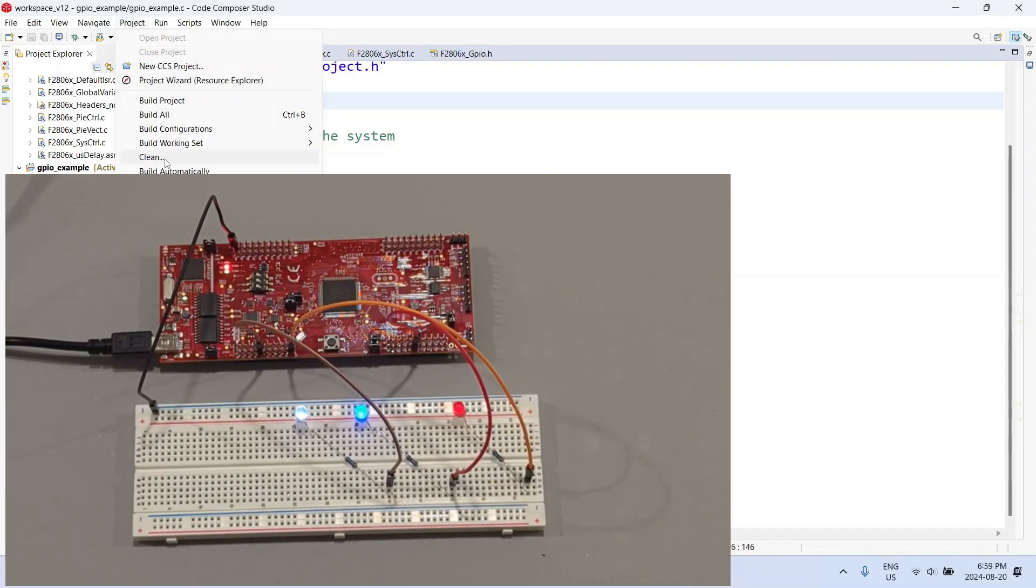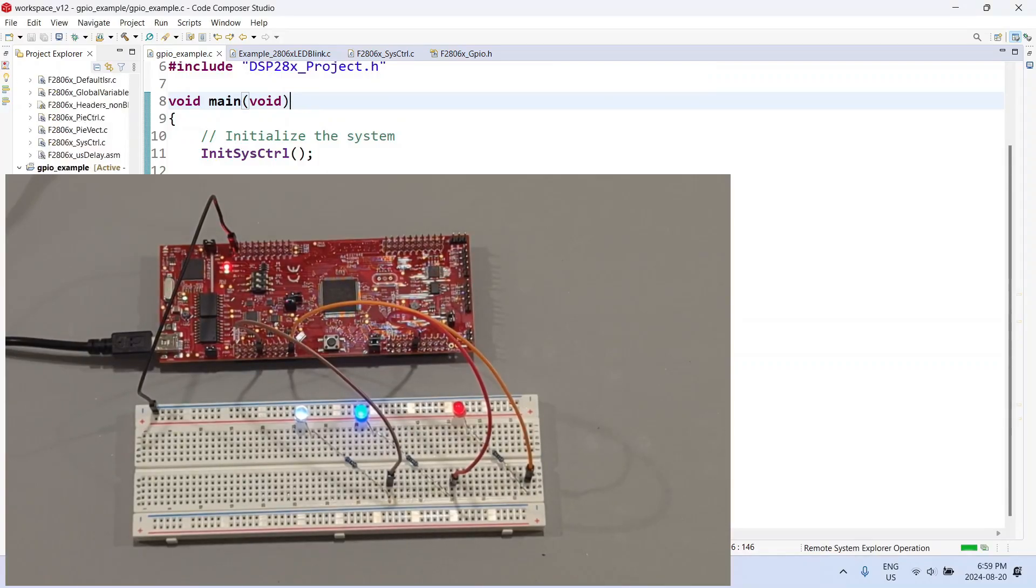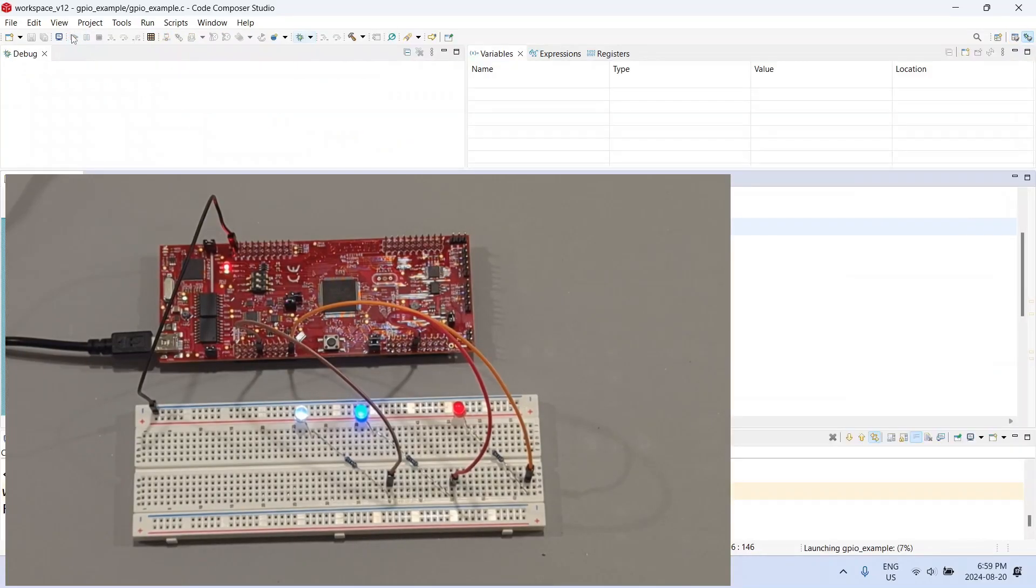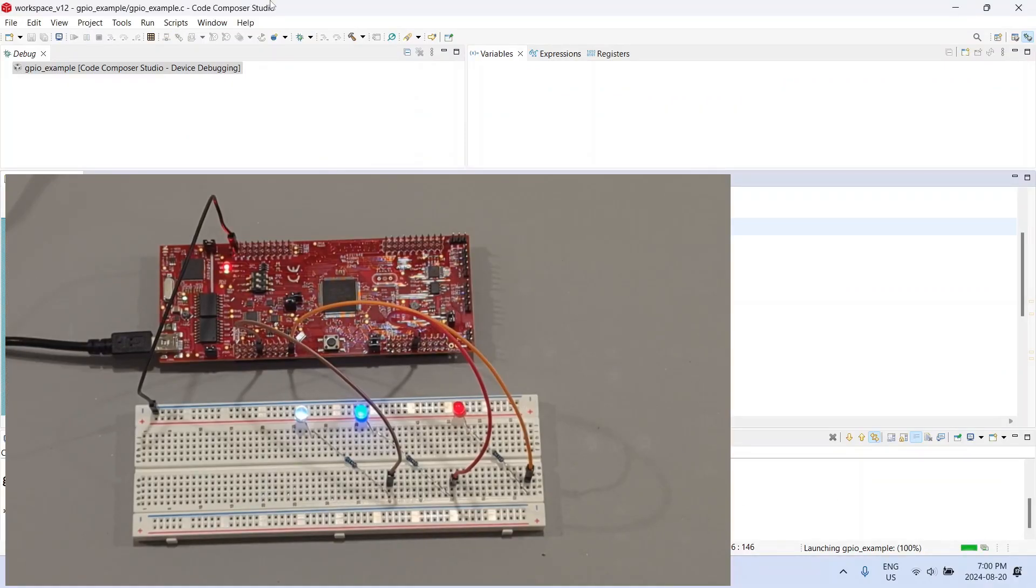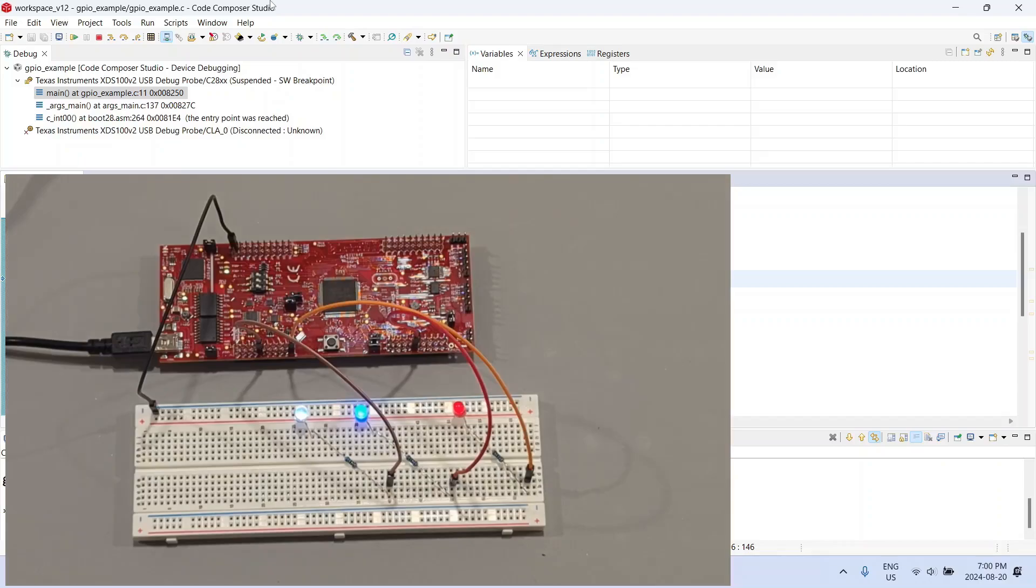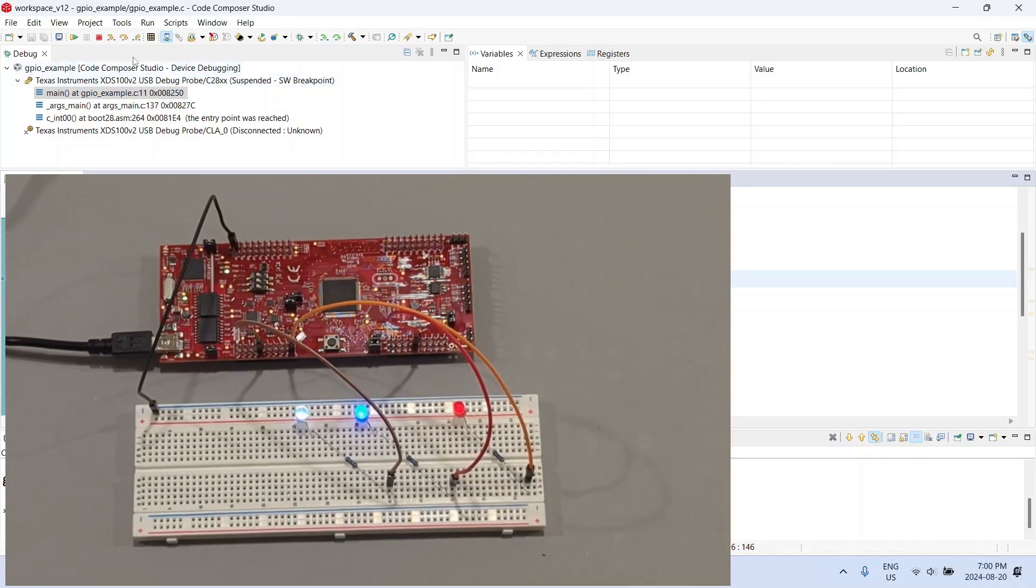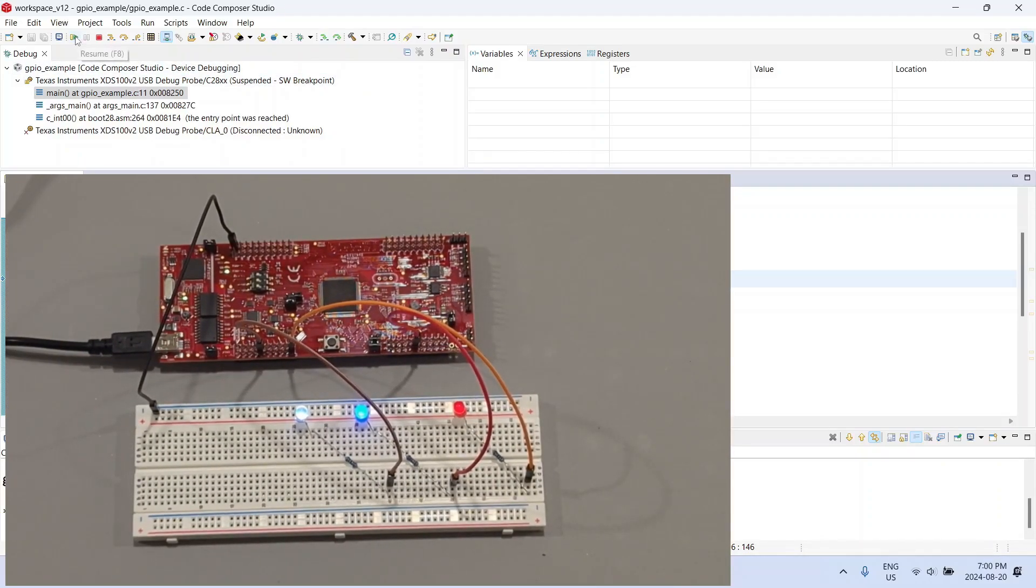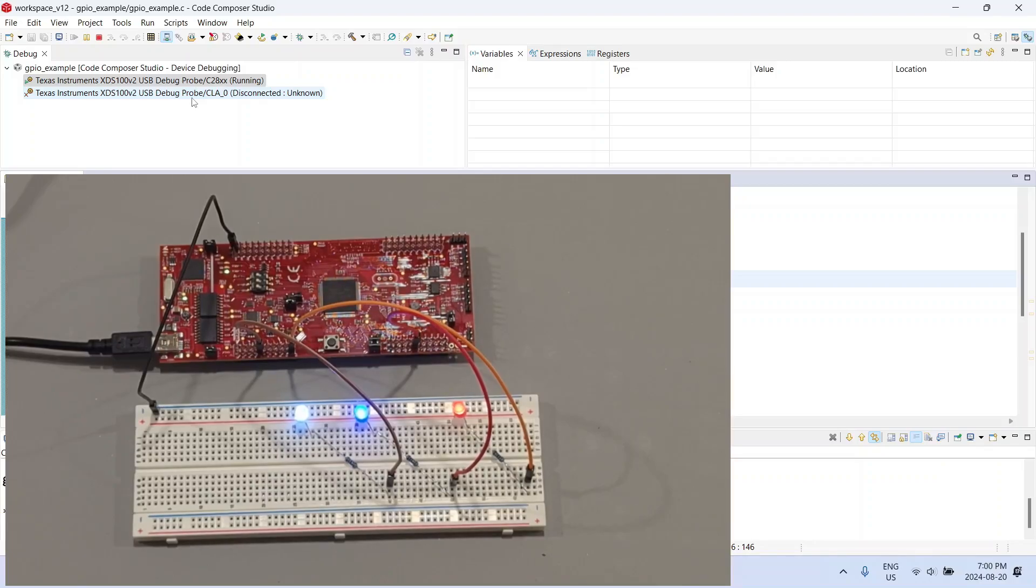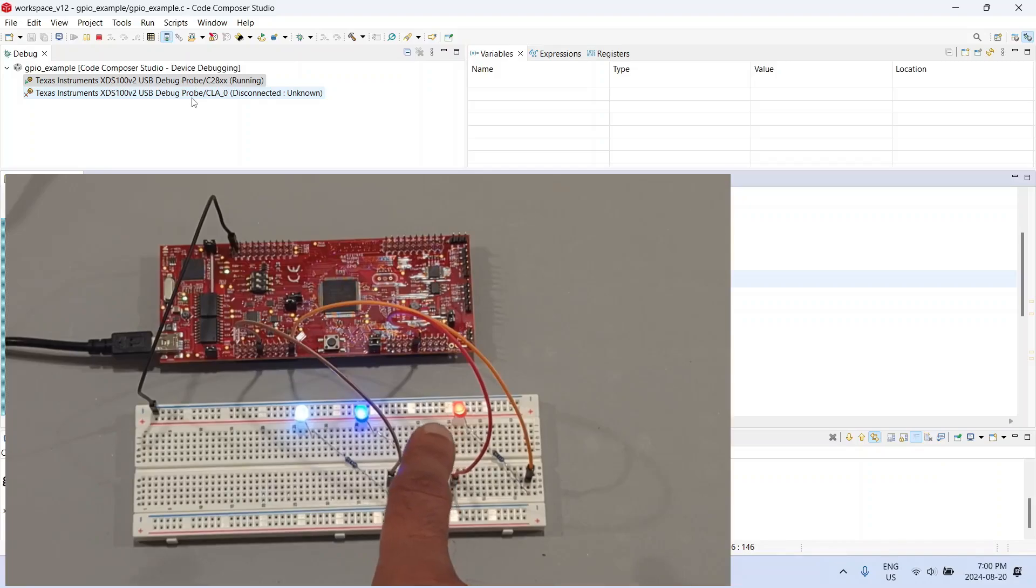We will do a clean and a build and now let us go into debug mode. The code has now been downloaded and as you can see the red LED which was glowing before has stopped glowing. Our code is now present on the microcontroller. We can run the code using the usual method of resume, and now you see all three LEDs connected to the three GPIO pins are glowing fairly brightly.